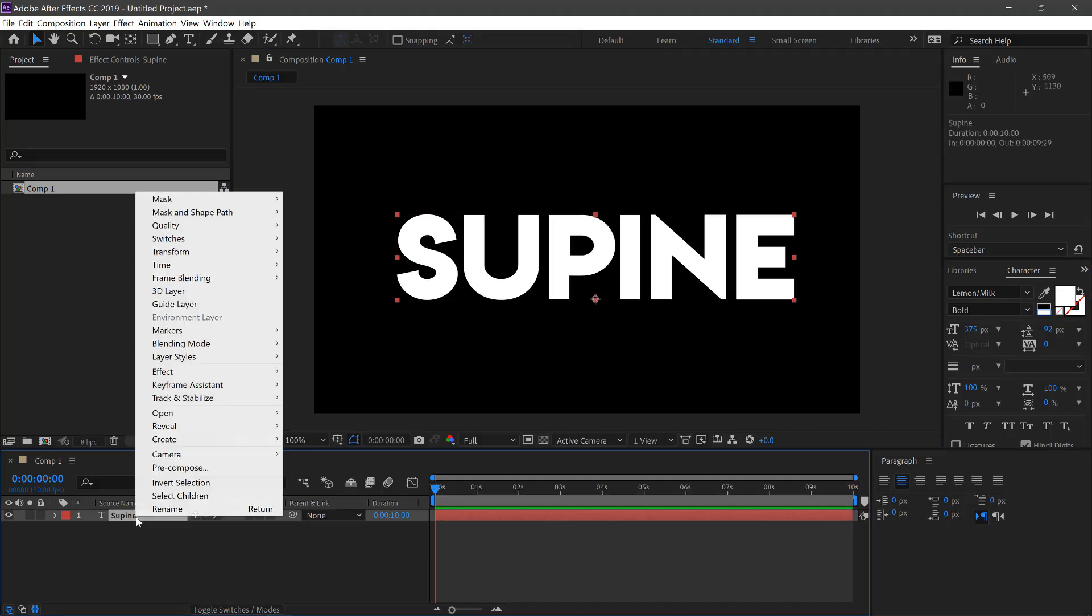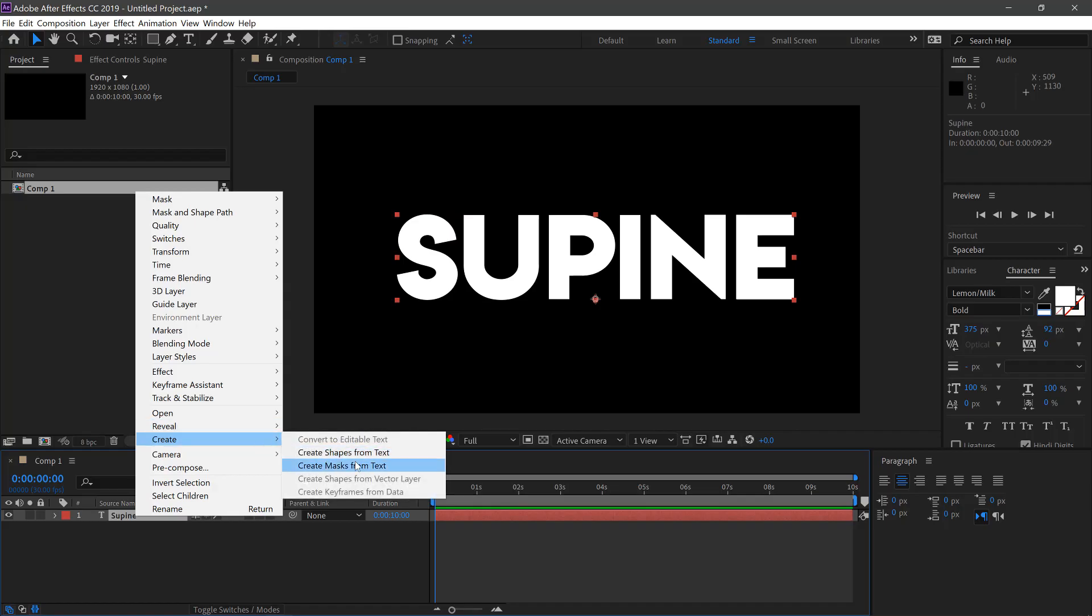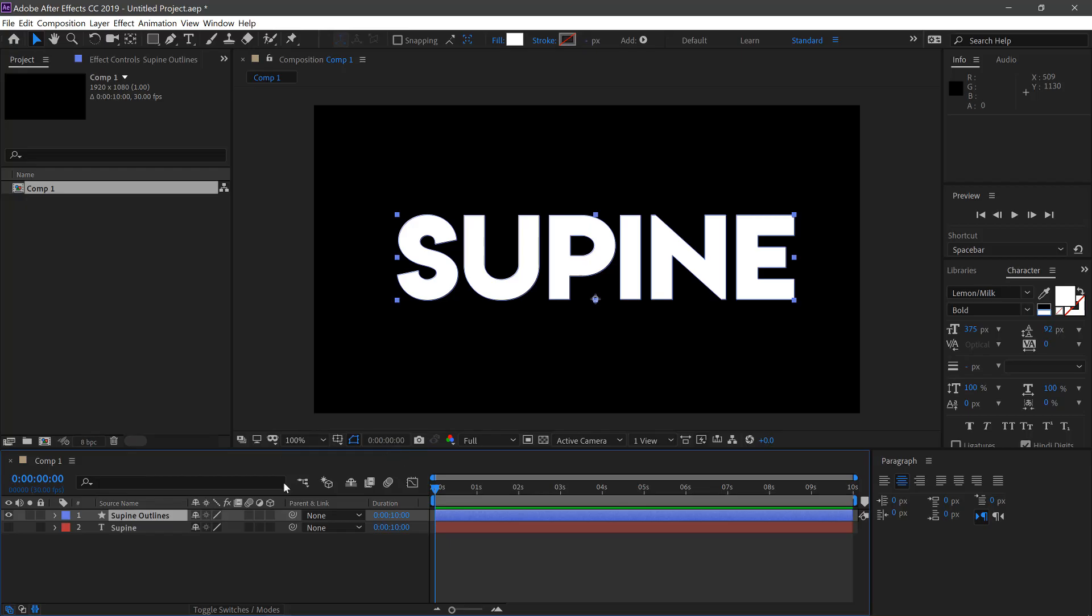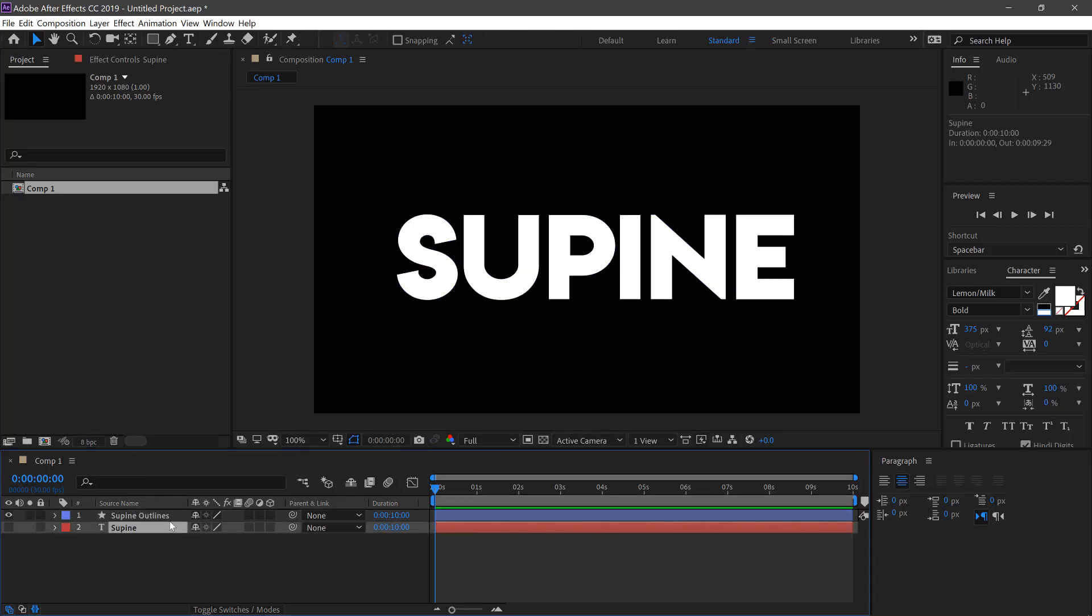Once we've done this, we'll right click the text layer and go Create, Create Shape from Text. Then we can delete the text layer.